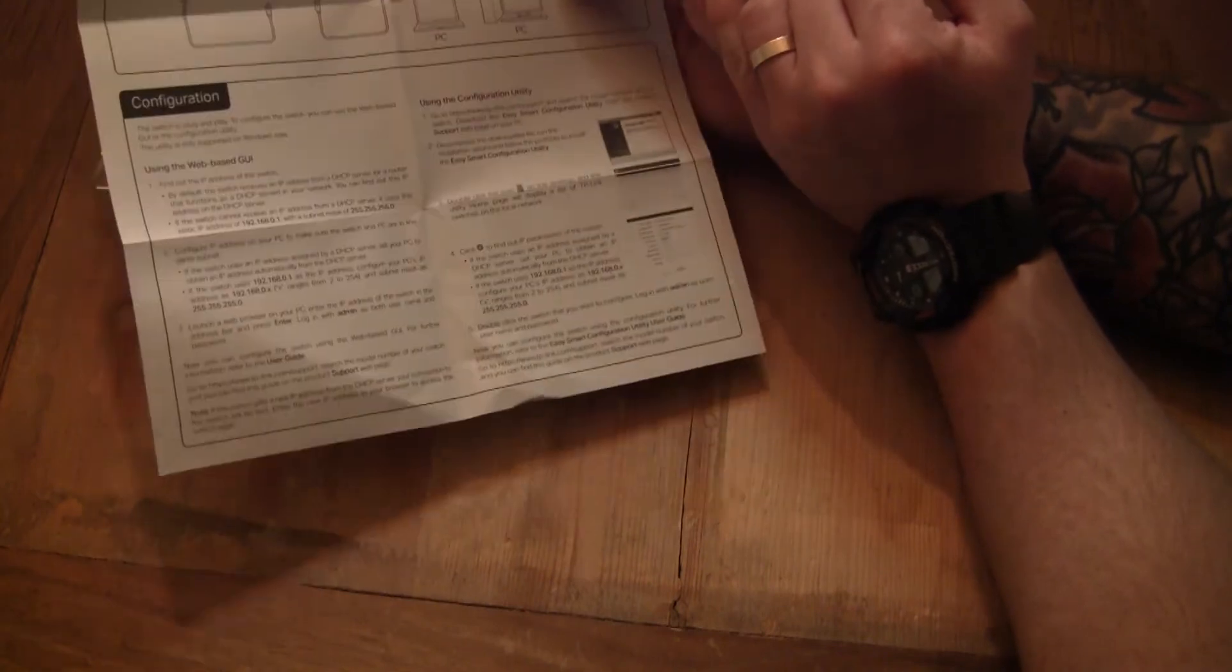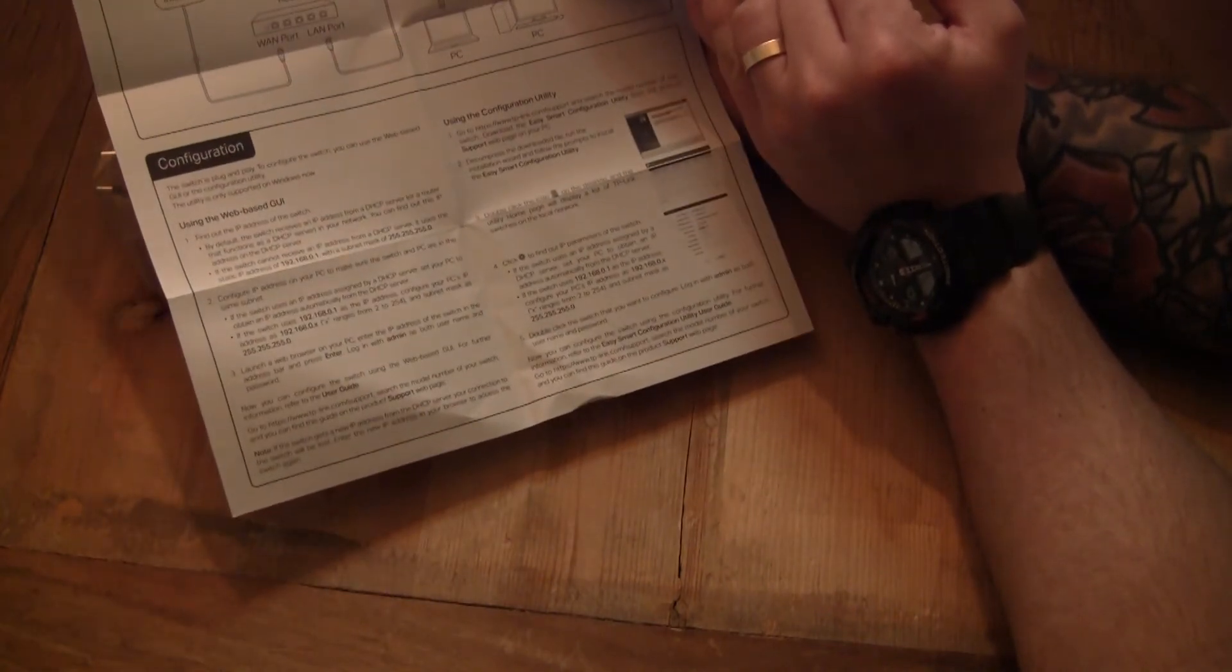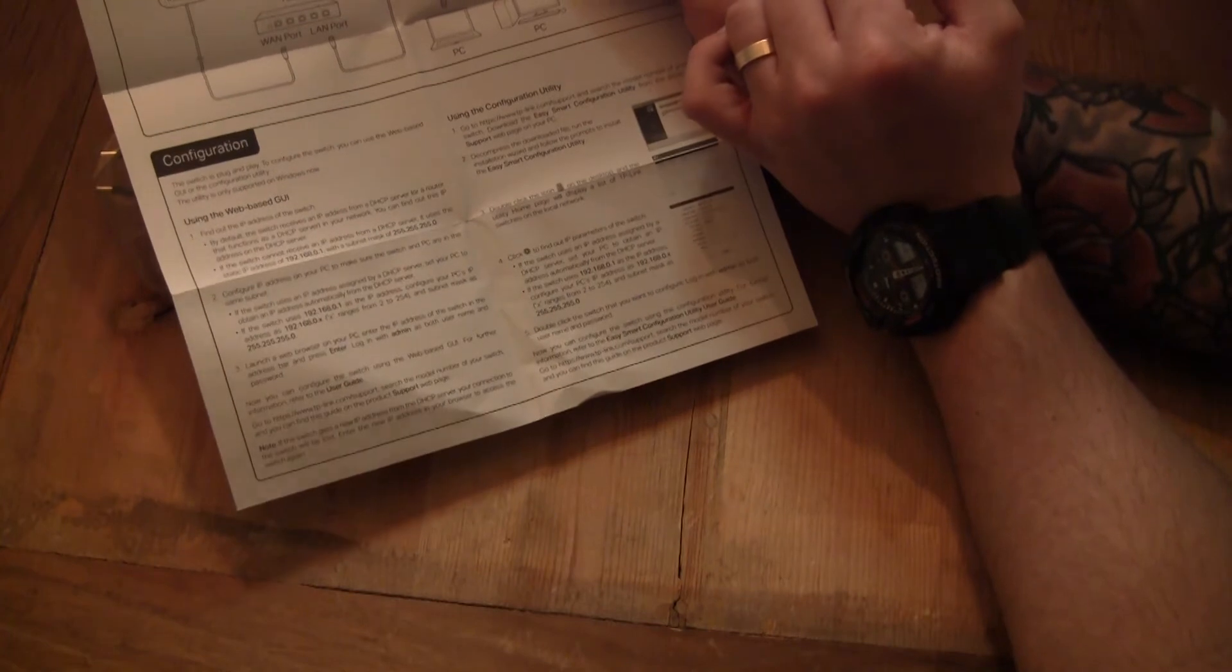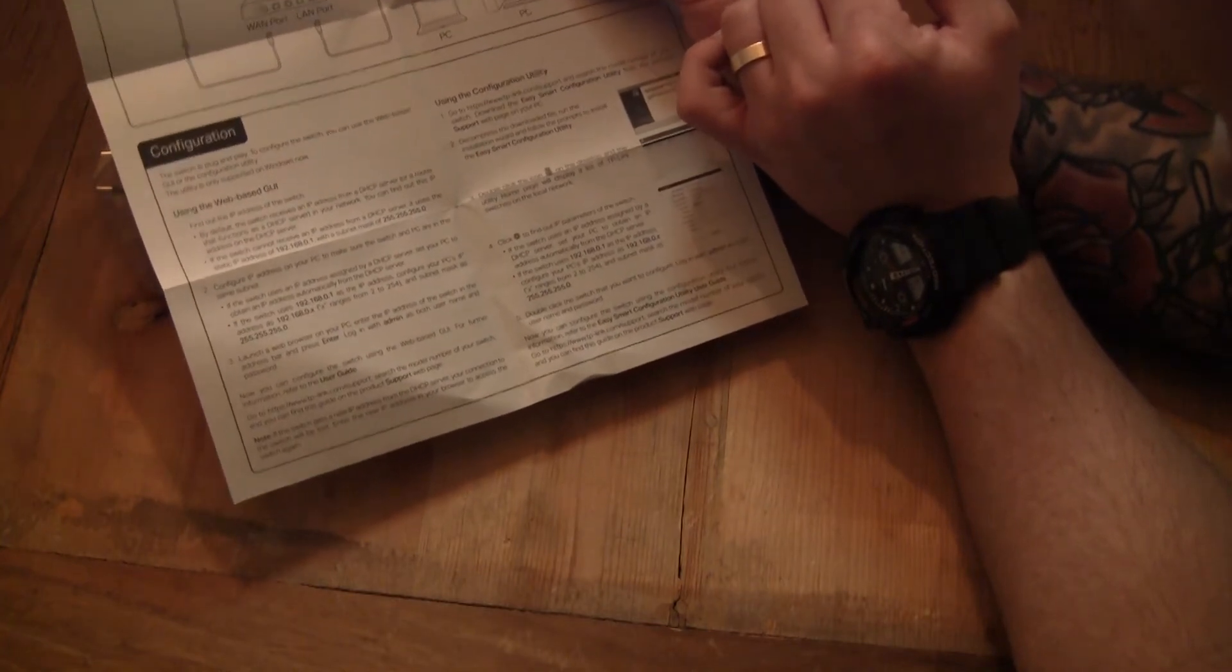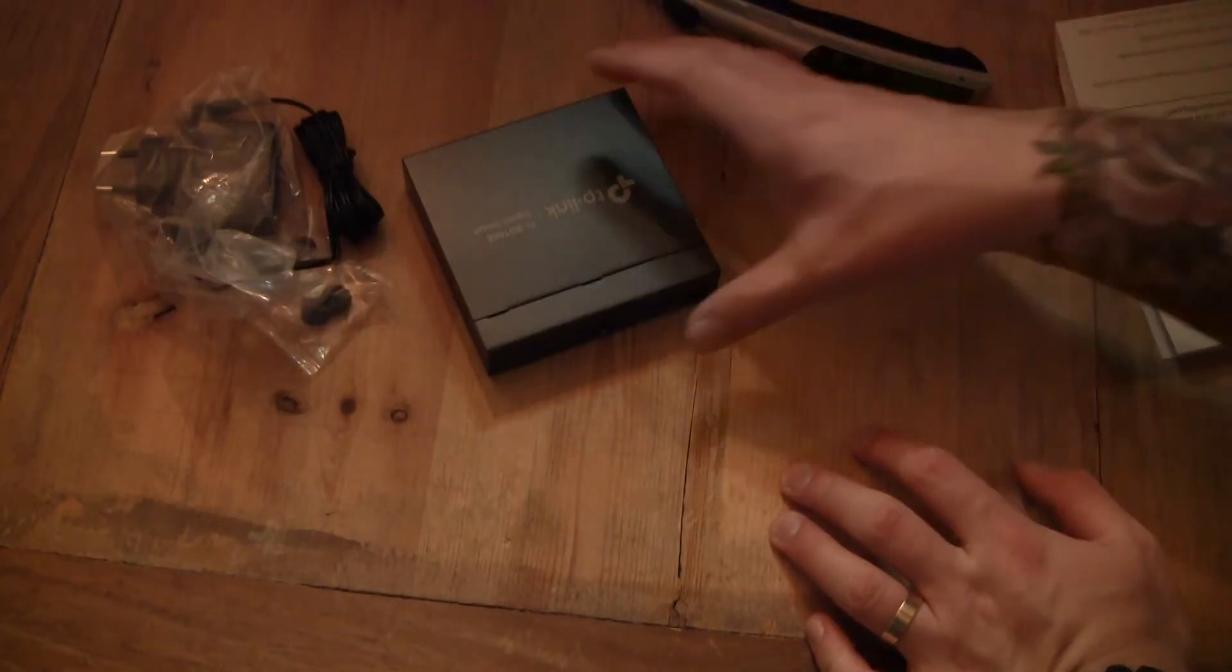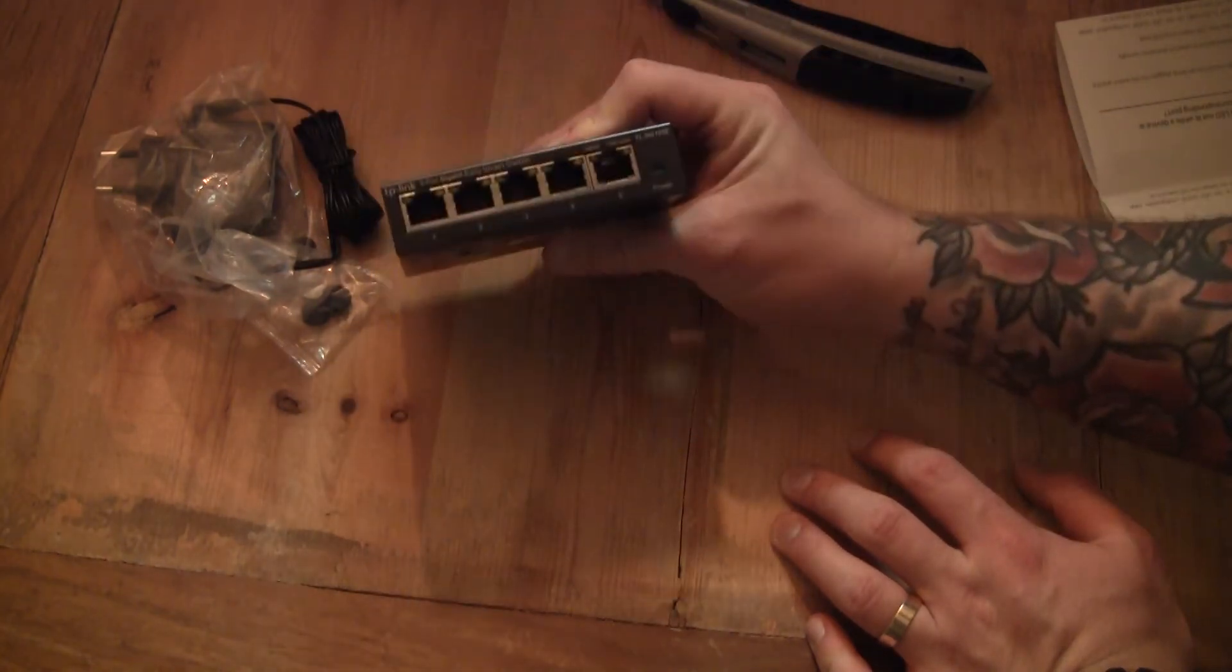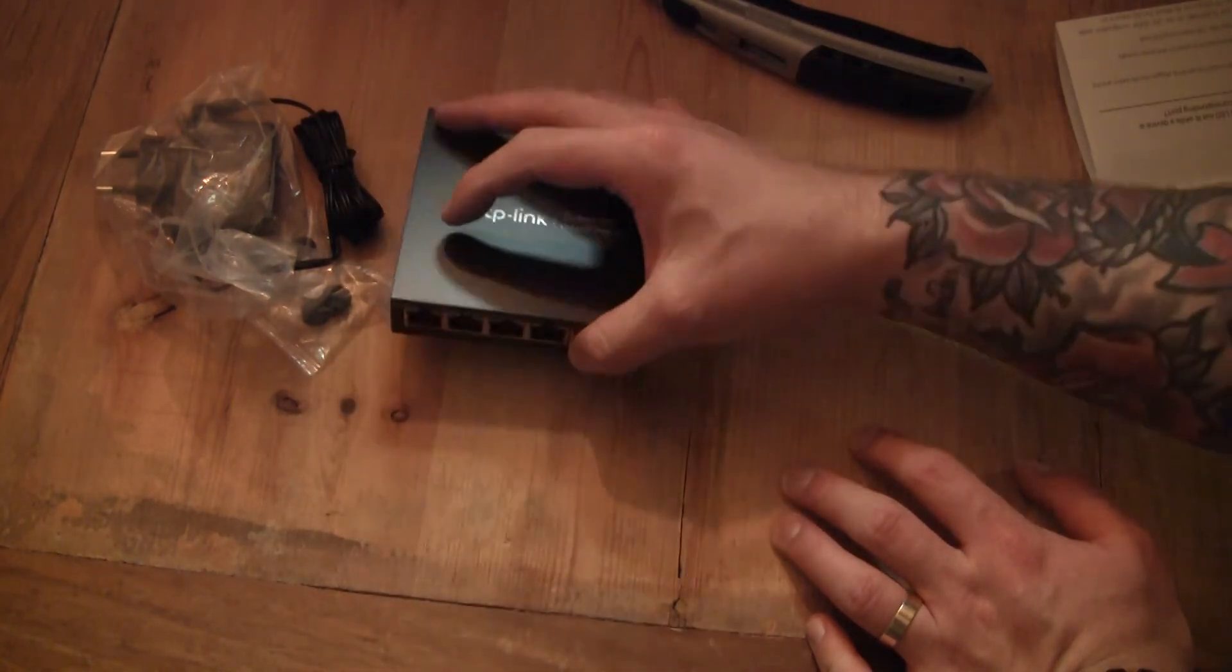Yeah, this basically explains how you do the initial setup. And we're gonna do this, we're gonna check into my workstation and do this. But yeah, that's the switch. As I said, very simple. Now let's get to installing this.